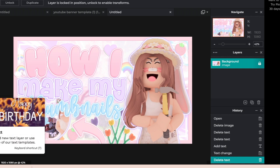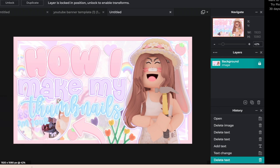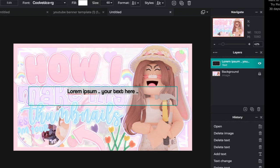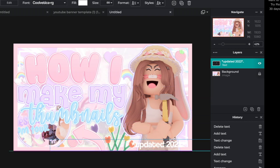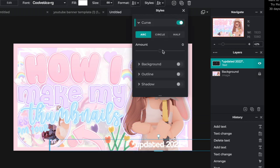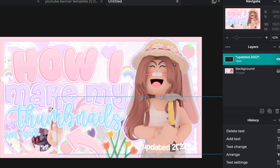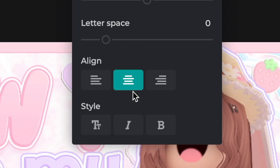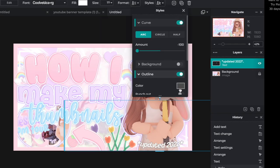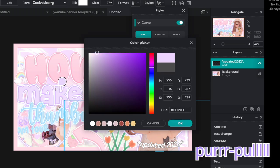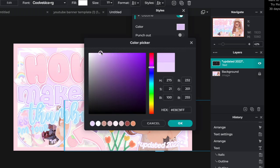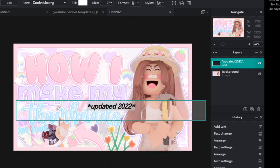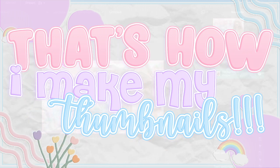Once you load your thumbnail onto Pixlr E, click the text icon and type it in — this is going to say 'Updated 2022.' Resize it and keep it as basic as possible. I like to curve it so it goes around the avatar more smoothly, and I like to italicize it. Then the last thing is to add a basic stroke — I normally make it purple, but you can make it whatever. Bring up the size and darken the color a bit. That's basically how I make my thumbnails.